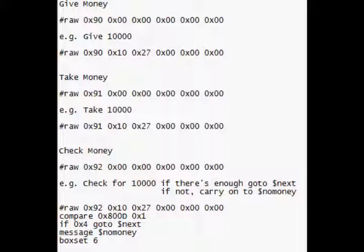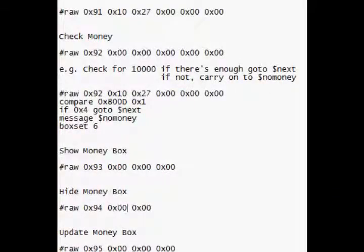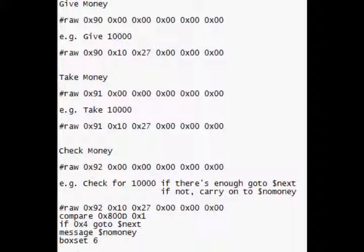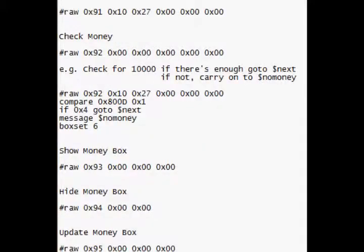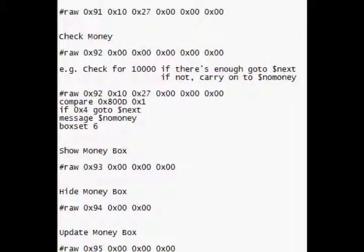If yes, take money, he takes it away from you. Then it updates your money box, and then it would update your money box after every command, so it would give you money, then update, take money, update, and then you'd hide it at the end when you finish your script. So that's how you'd use it.